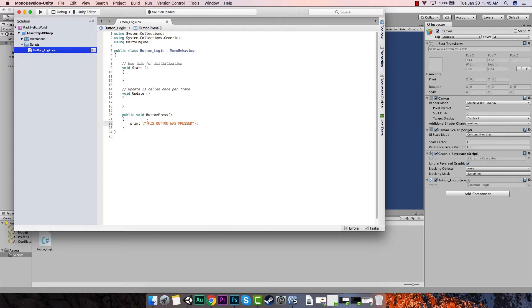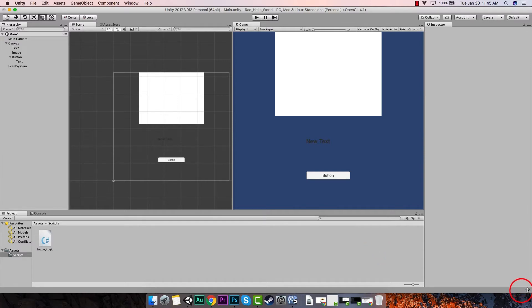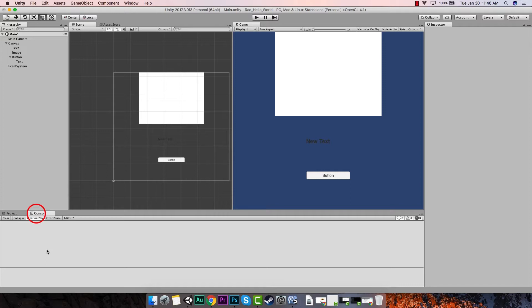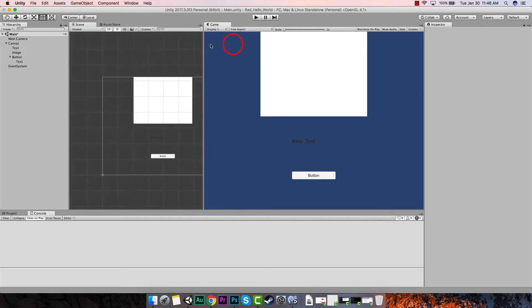Now let's save this and run it - when we hit the button this should be printed to our console. File → Save All, go back to Unity, make sure we see the compile circle. Let's click on the console - no errors. So every time we hit the button it should say 'this button was pressed'. Let's go up here, make it a little bigger, and hit our play button.